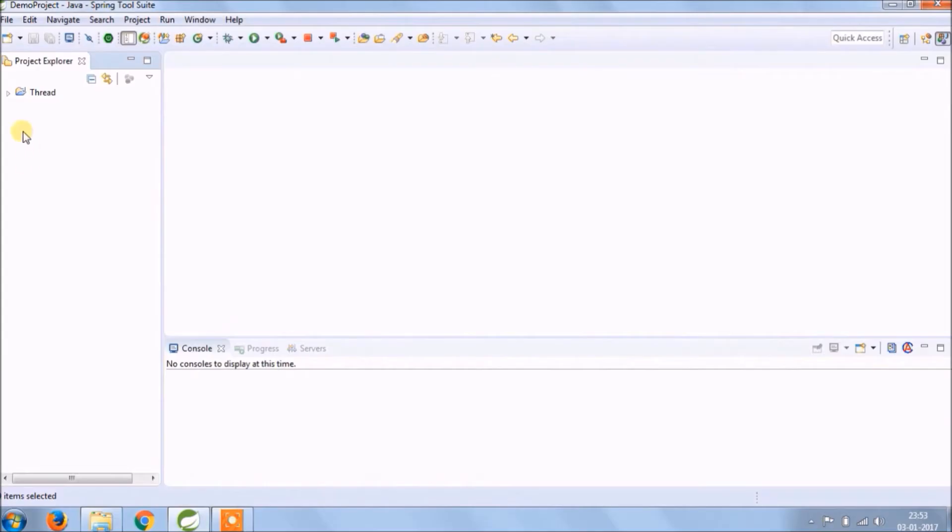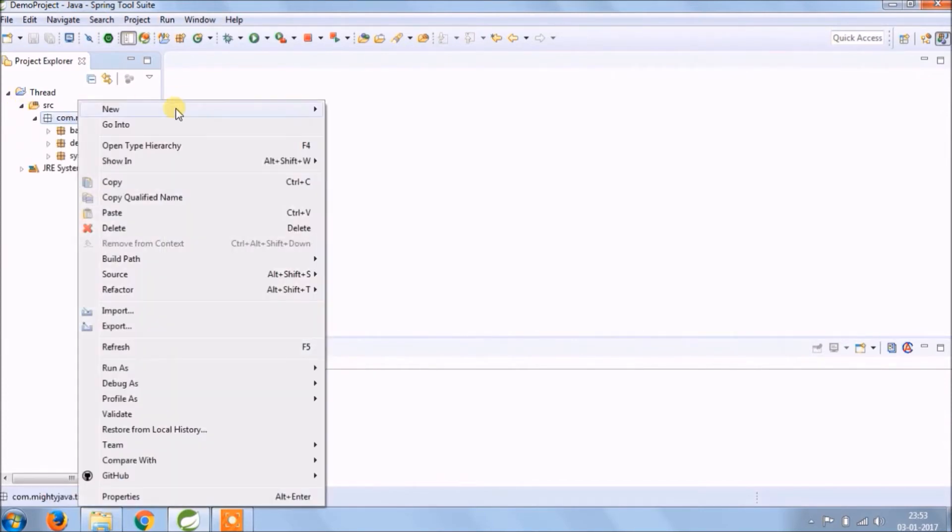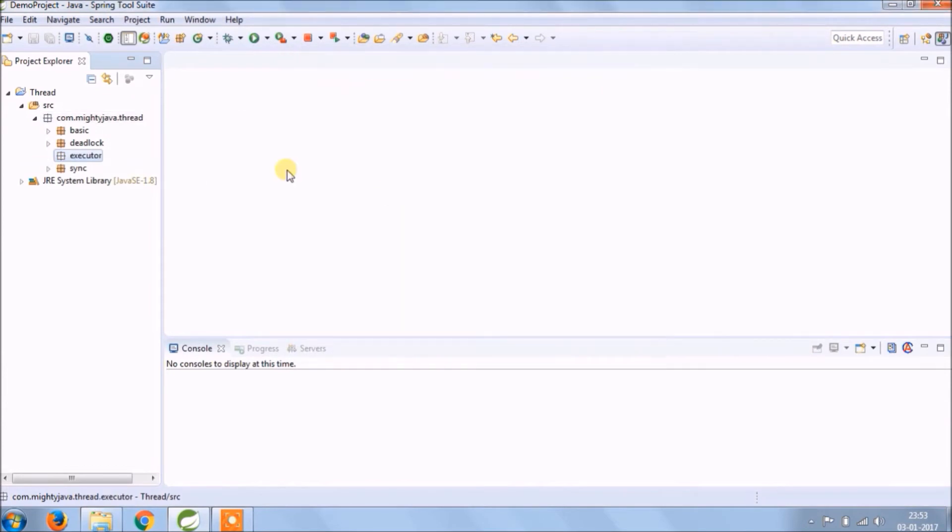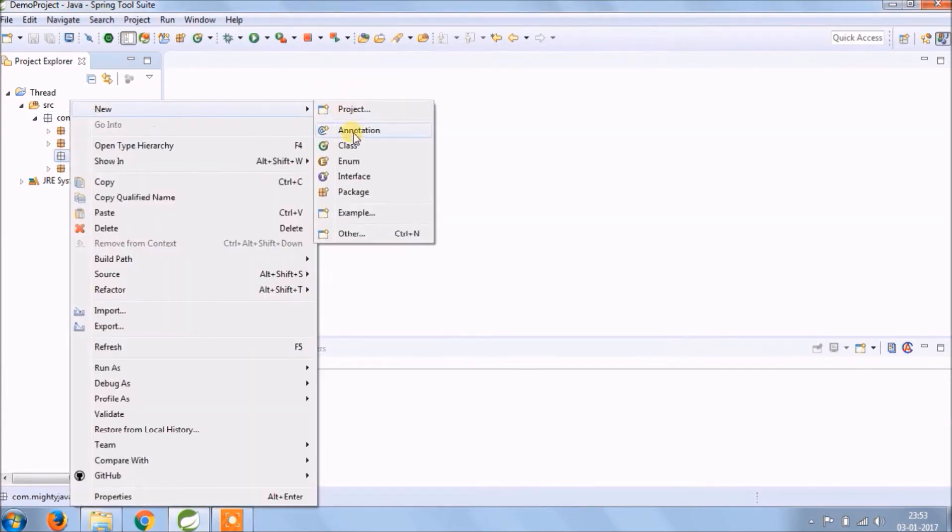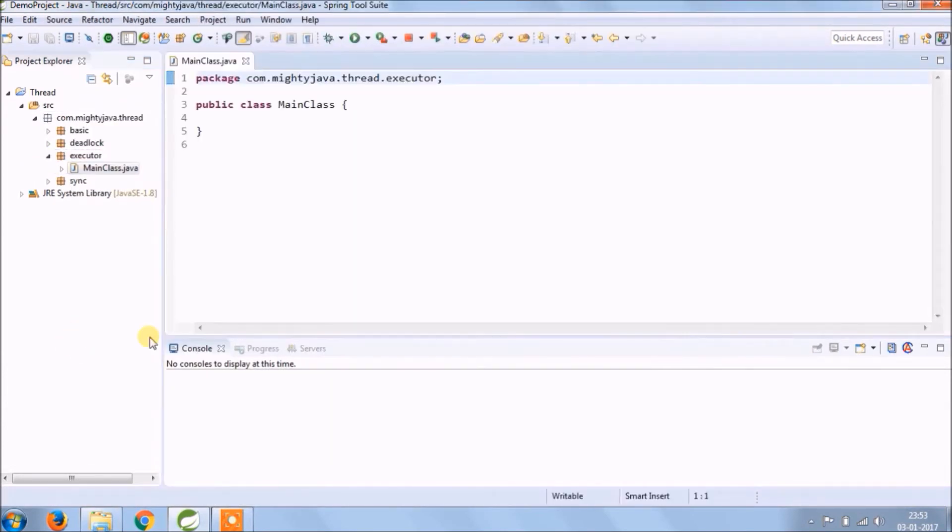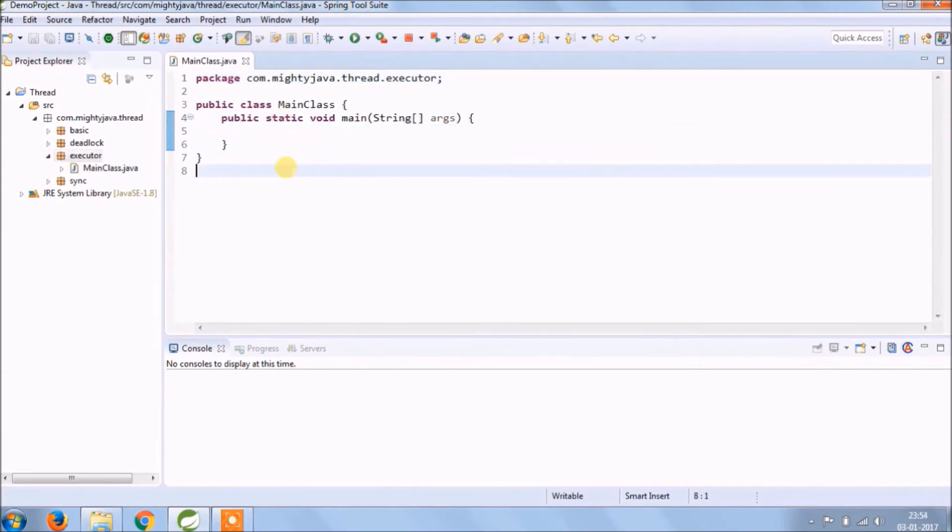Let's implement. Let's create a new package and package name should end with executor. Let's create a main class to test executor. First, create a class and add basic code.